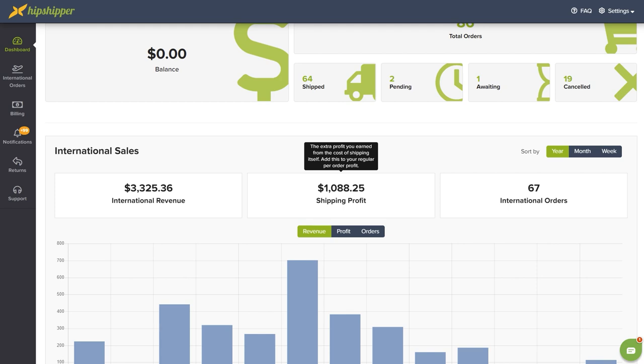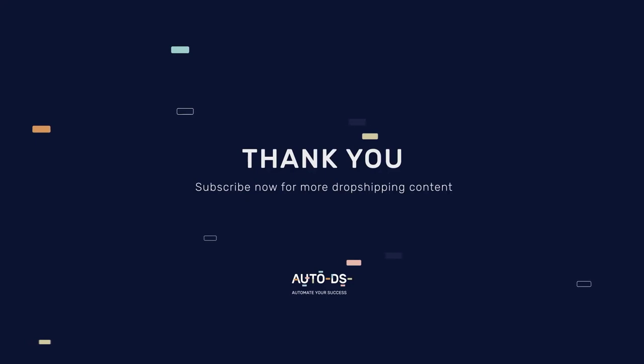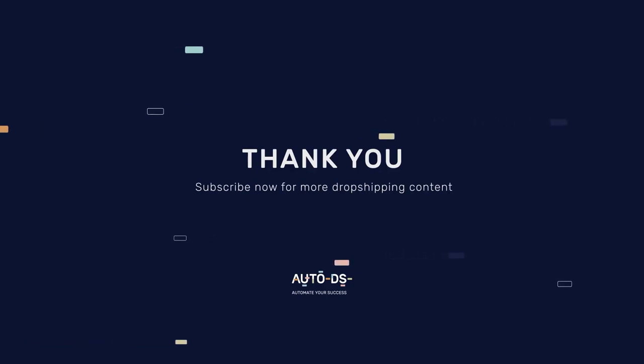You can make $5, $10, $15, $20 profit on your shipping price on any one of your orders. So that's another great advantage to work with Hipshipper, and that is how simple it is to connect your store with Hipshipper and enjoy extra profits from international shipping.